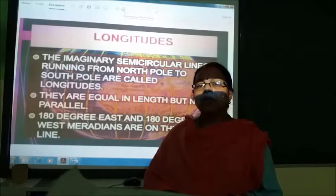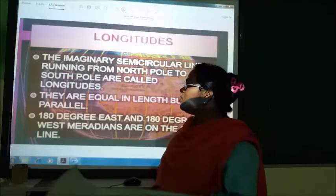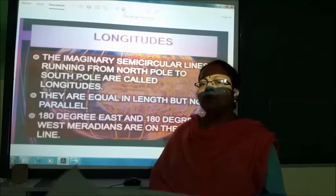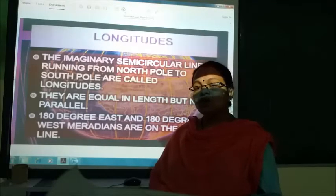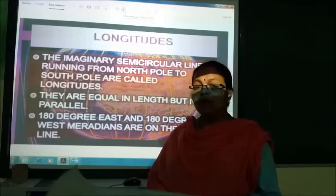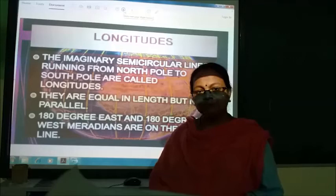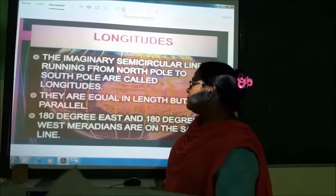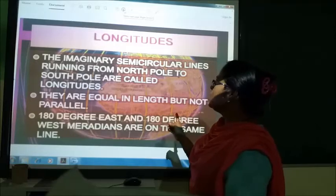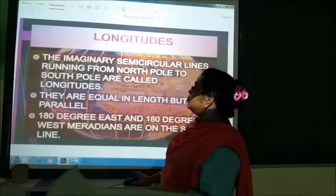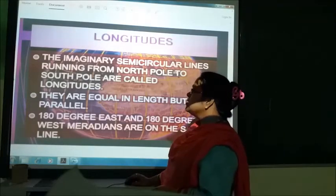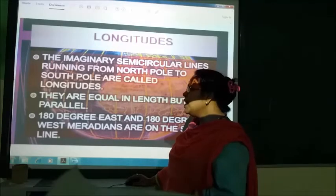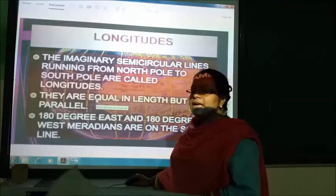Today we are going to discuss what longitudes are. Longitudes are imaginary lines drawn from north to south. They are imaginary semi-circular lines running from the north pole to the south pole. We need these imaginary lines on our globe for study purposes, to locate the exact position of a place. Longitudes are equal in length but not parallel.